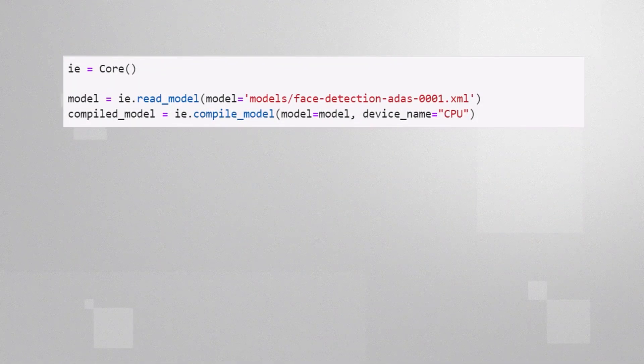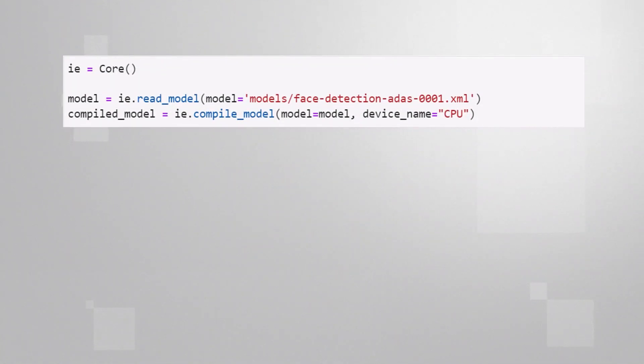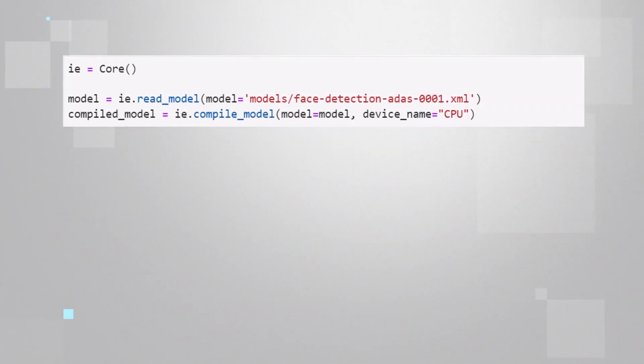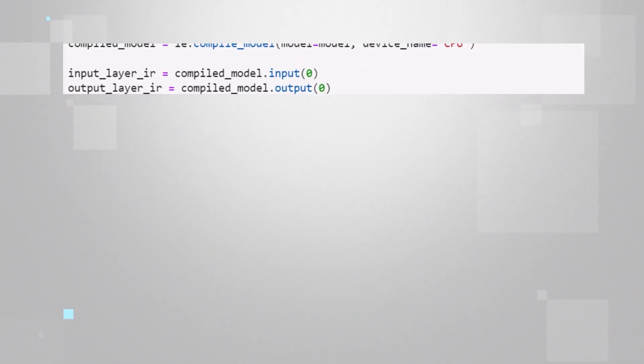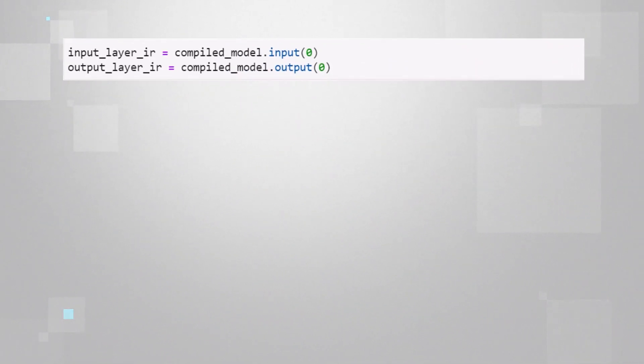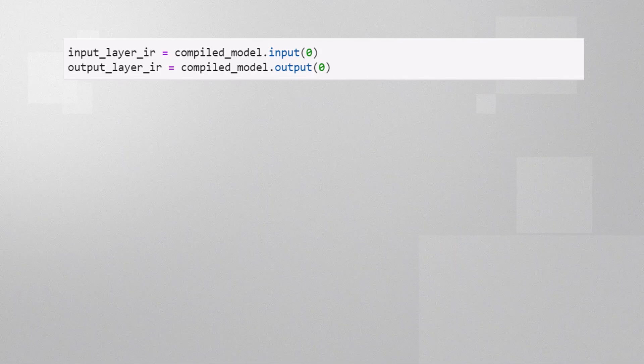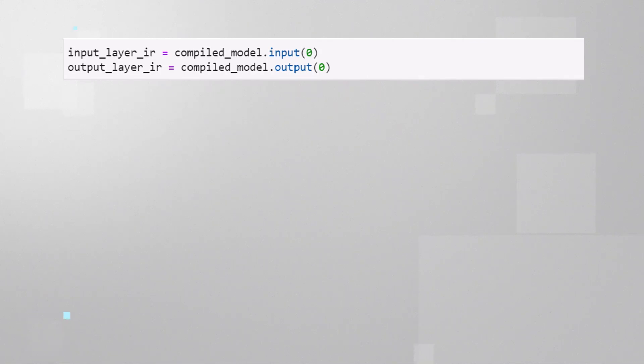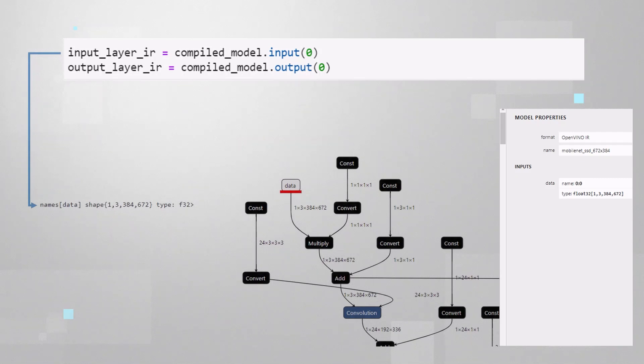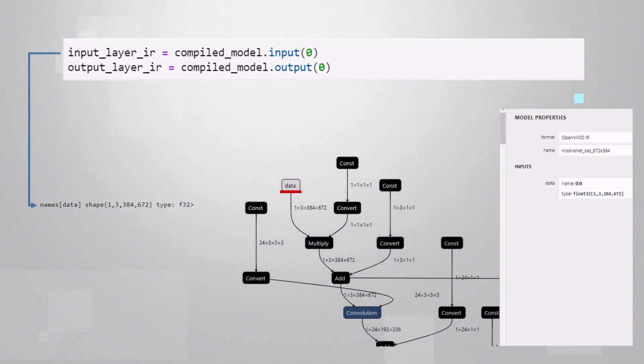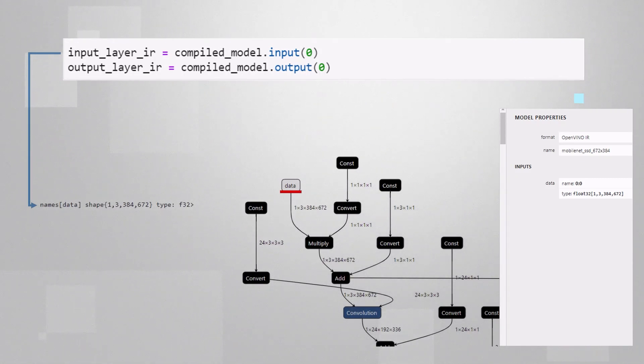Now we read the model and we compile it to run on a CPU. We would like to fit the image to the model, so we are taking the input and output dimensions of the model from the model. As you can see, input and output are properties of the model. Input layer is here, and it corresponds to the model sizes we saw on Natron.